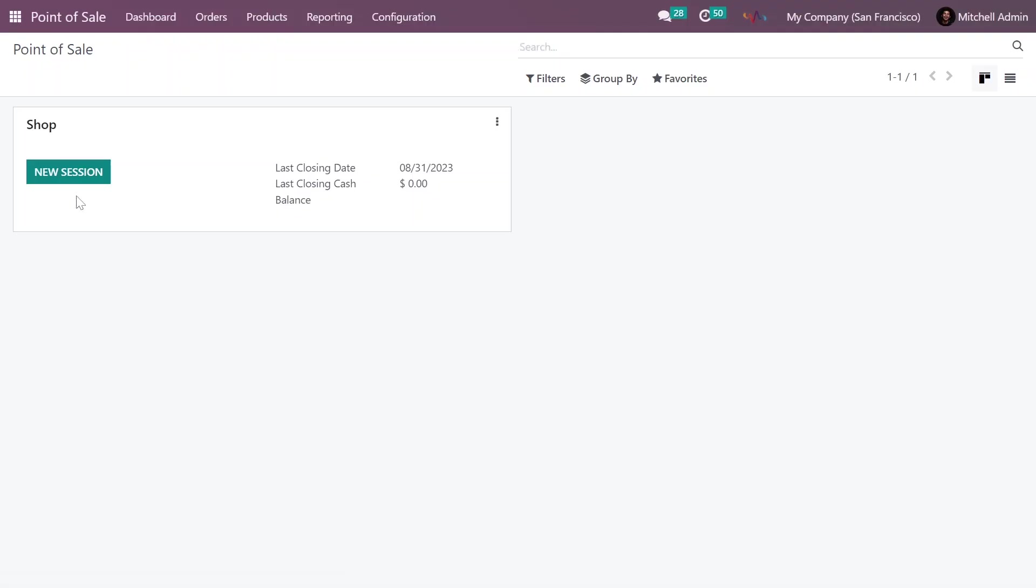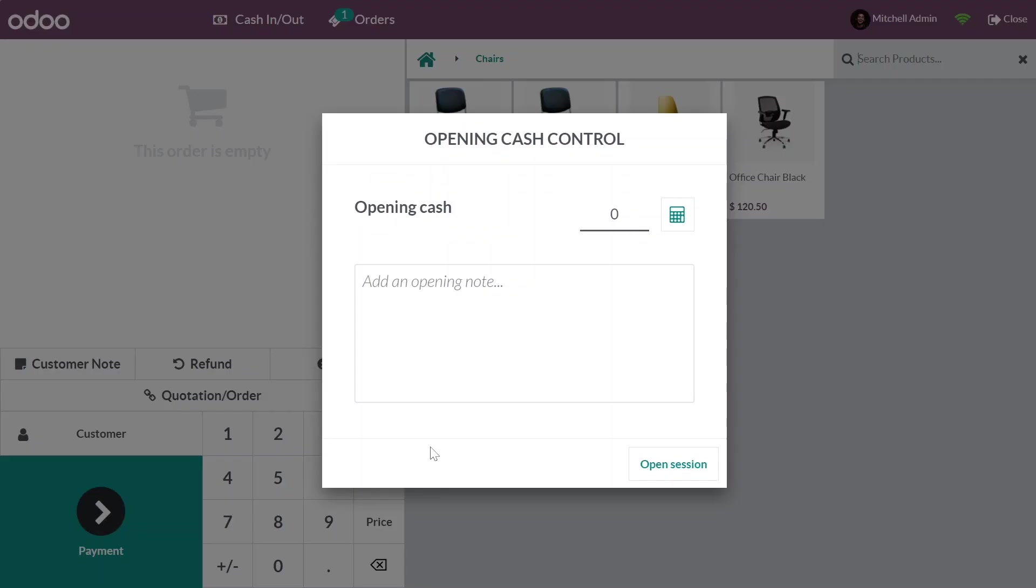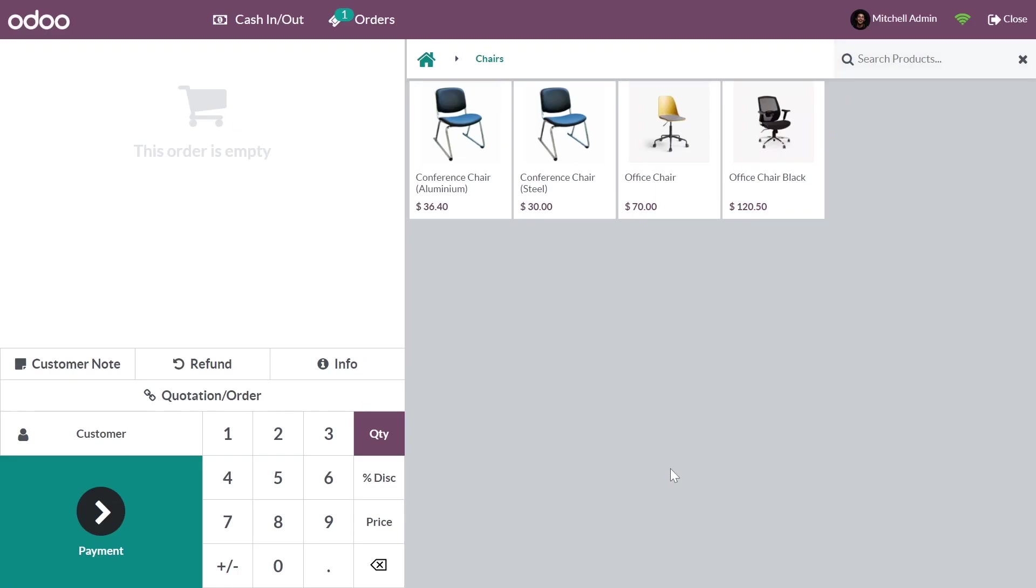Click the button New Session to start a new session. Continue by opening Cash Control and open the session.